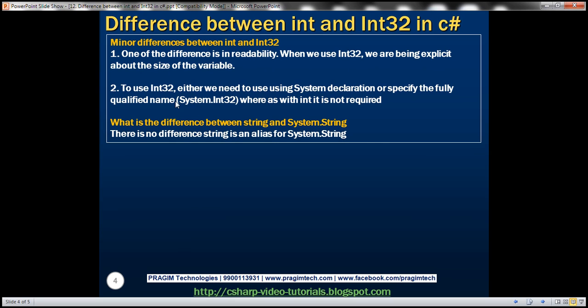To use Int32, either we need to use using system declaration or we have to specify the fully qualified name, that is system.Int32, whereas with int keyword it's not required.